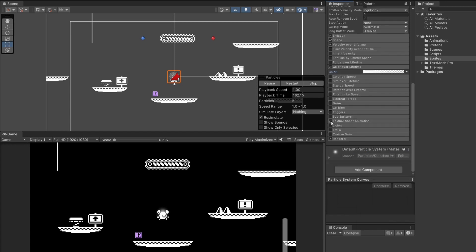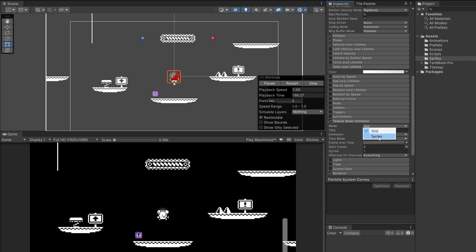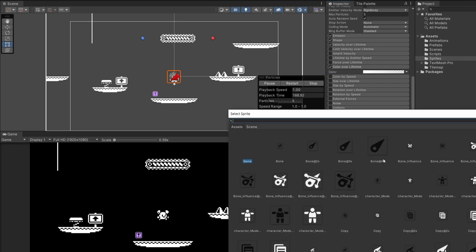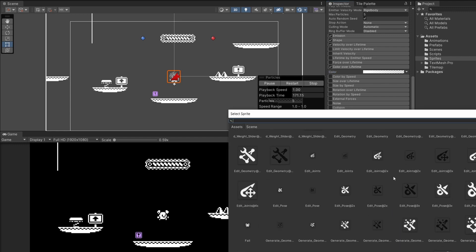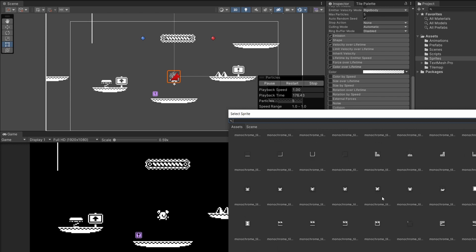Then texture sprite sheet animation, tick this on. Set the mode to be sprites and then here we select a sprite. So from our tile map I'm going to select the image of our character walking.